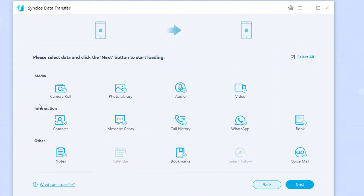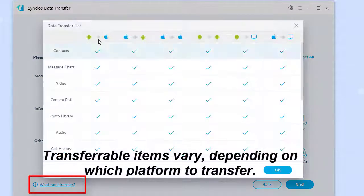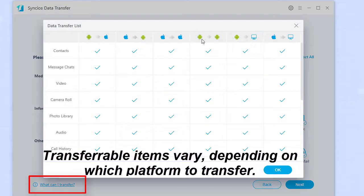The database shows items available to transfer. You can notice the sentence 'What can I transfer?' which shows you a table of transferable items between different platforms.